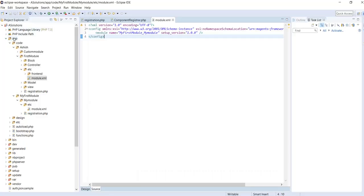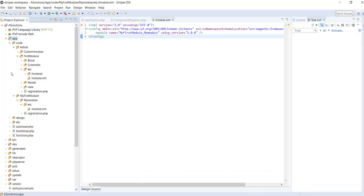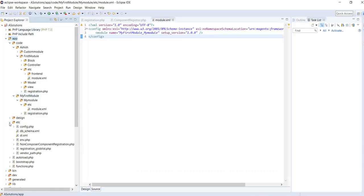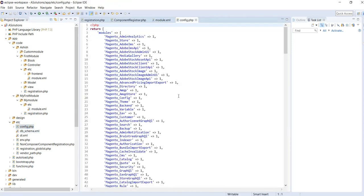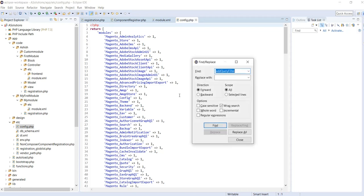There is another way to check the status of your module. Inside the app/etc directory there is a config.php file. Click on that config.php file and search for your module name there.